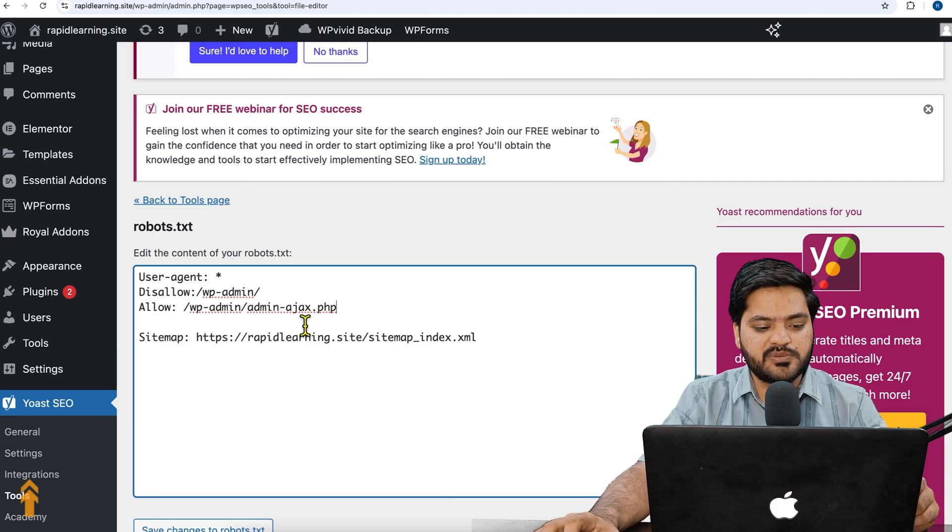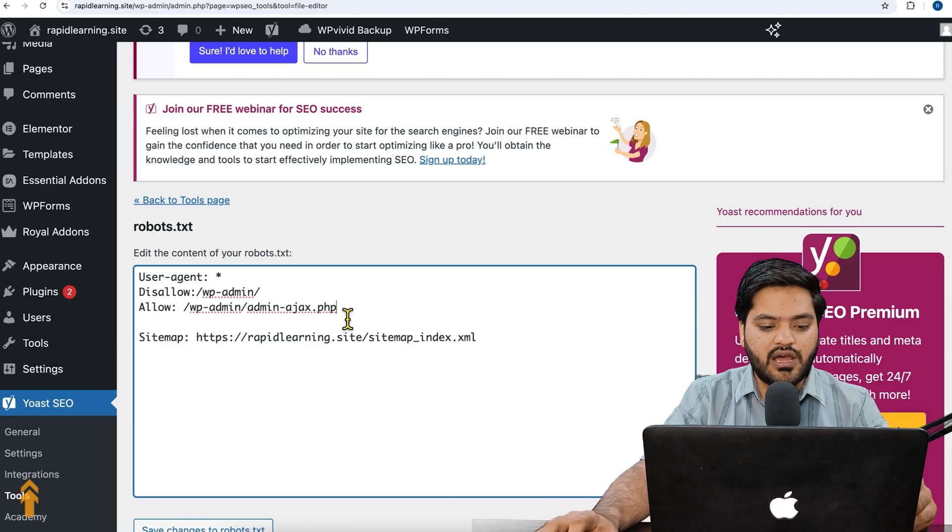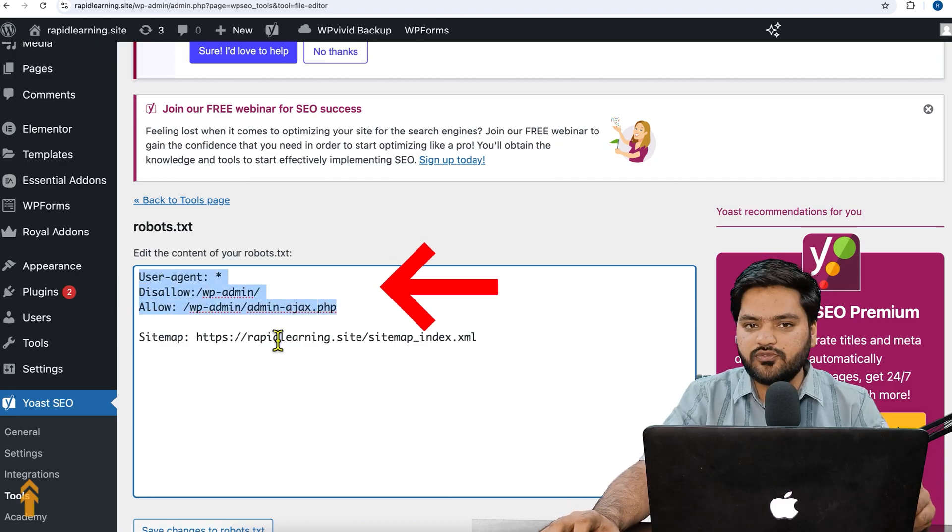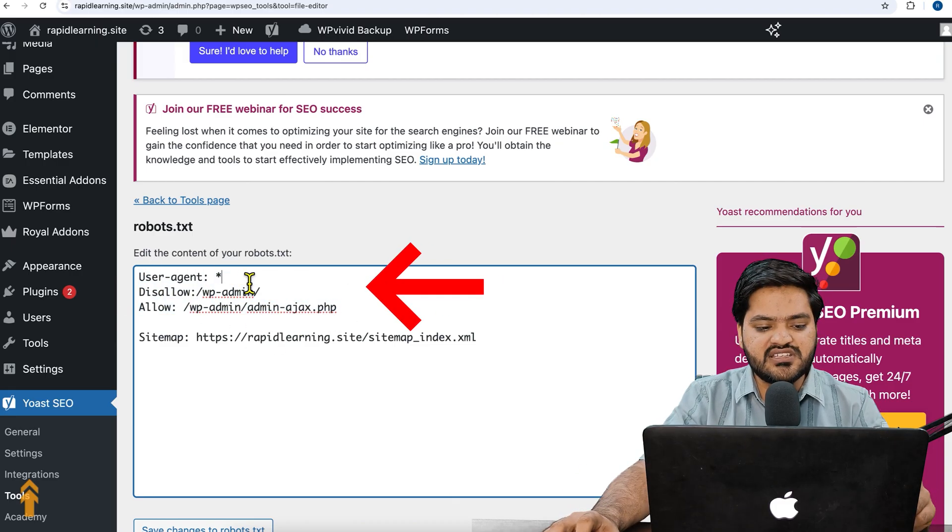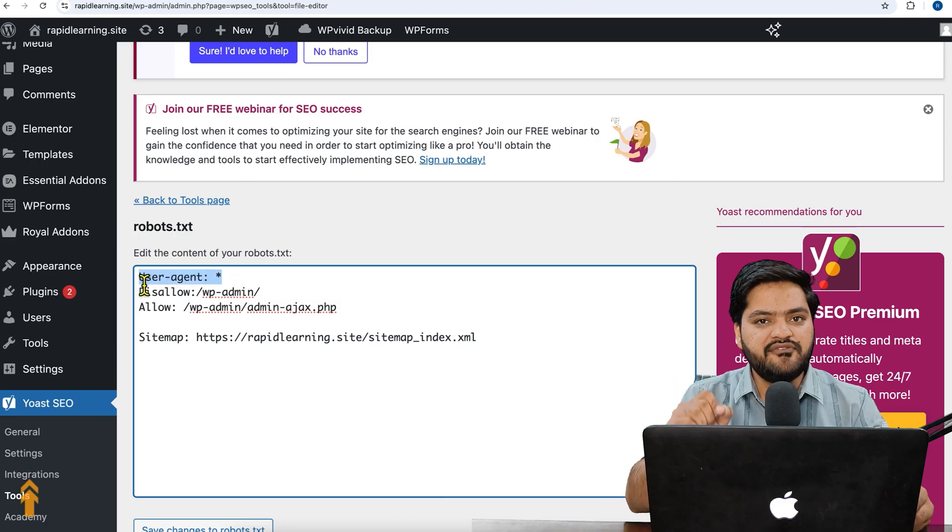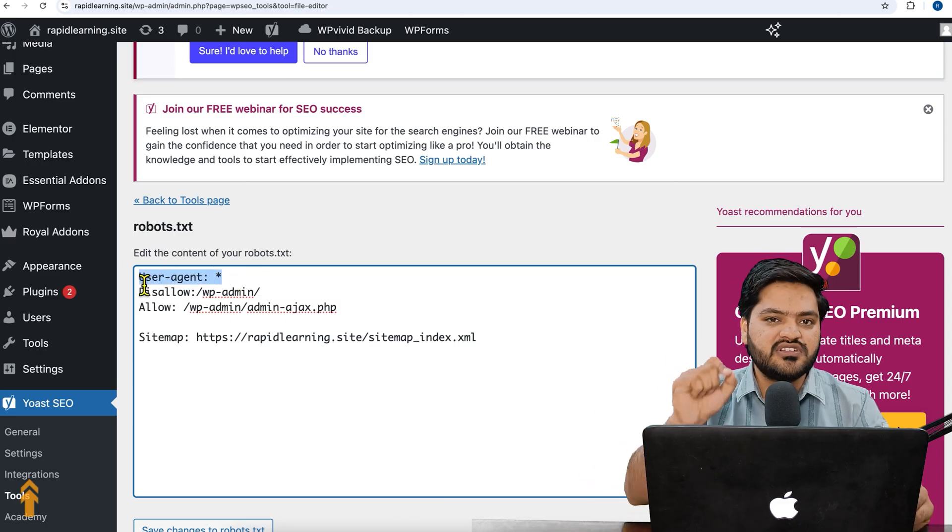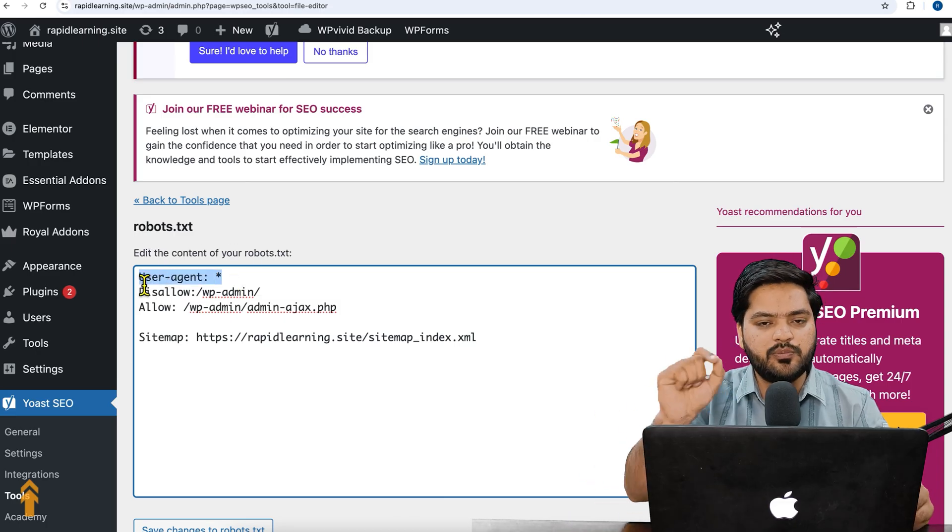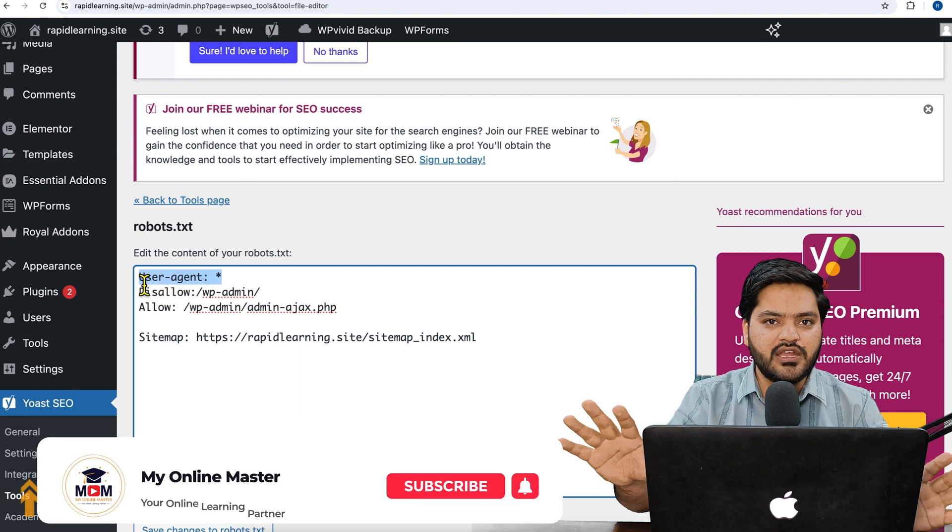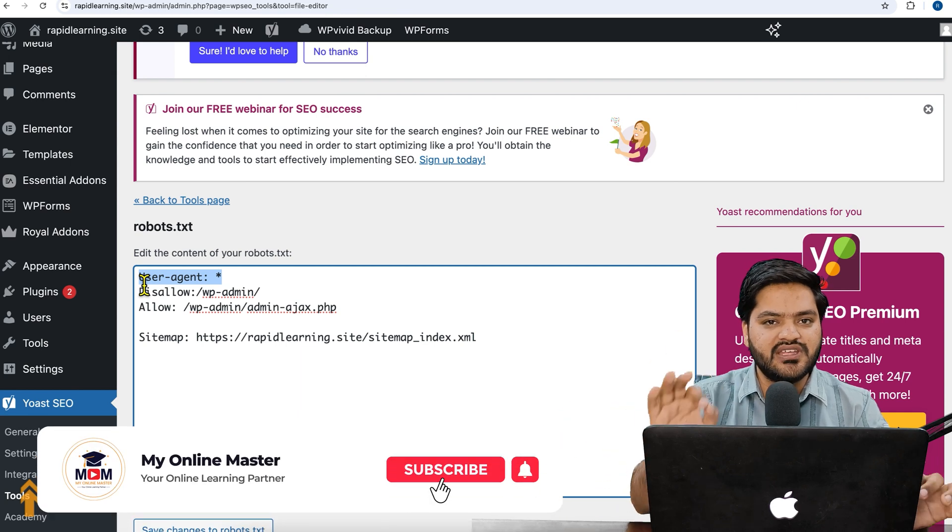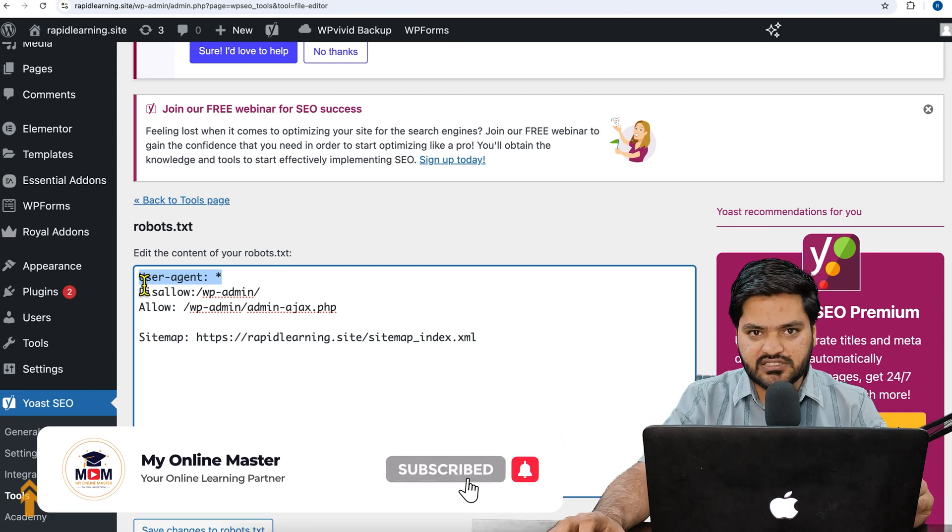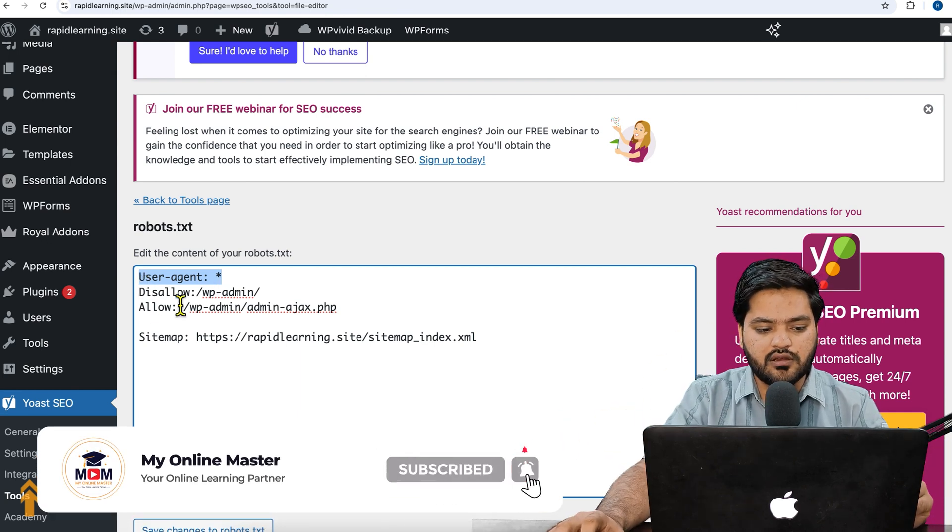Now what is the meaning of these three to four lines? The first is user-agent: star. It means every kind of bot - whether it is Google bot, Bing bot, Yahoo bot, any kind of search engine bot - they are allowed to crawl the website. That is the meaning of star.